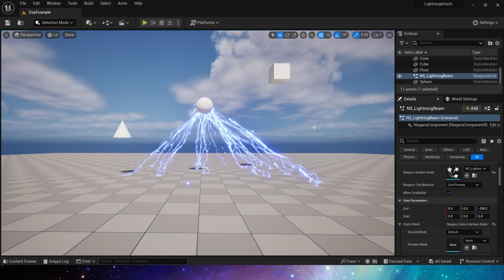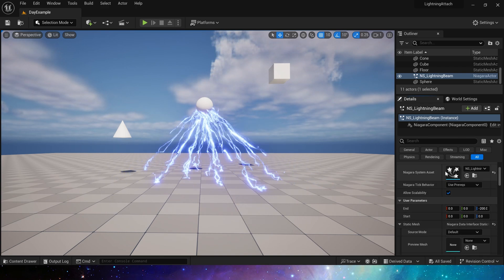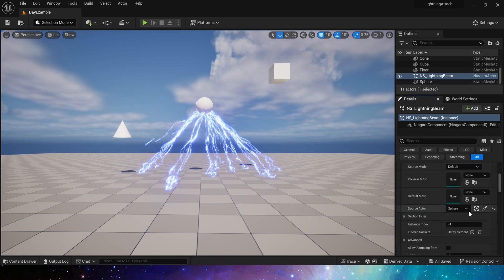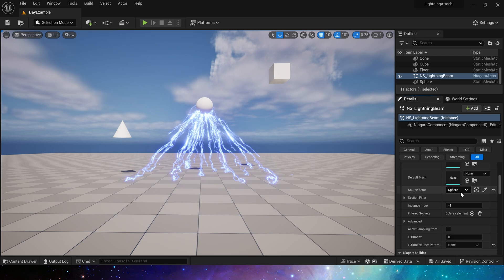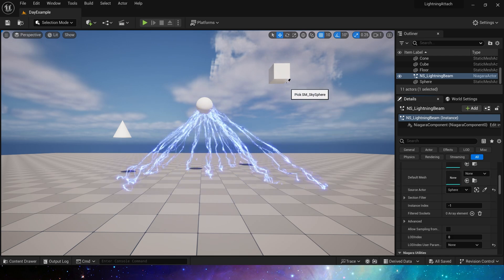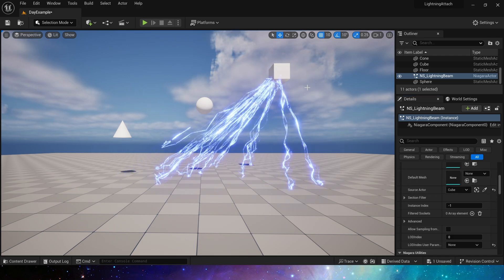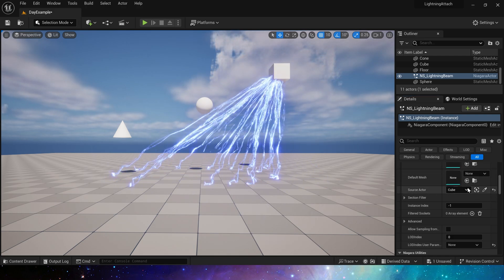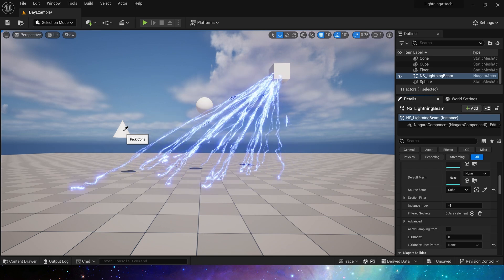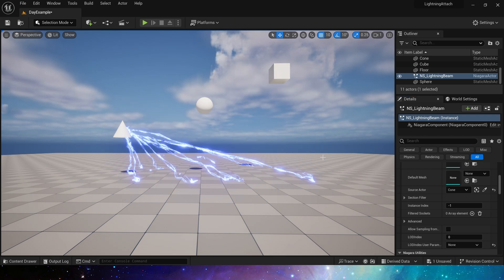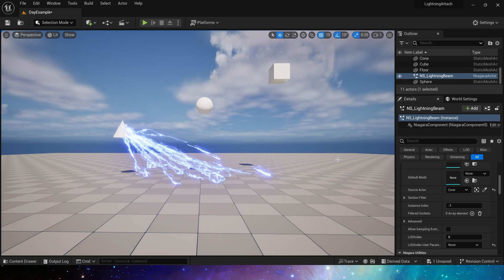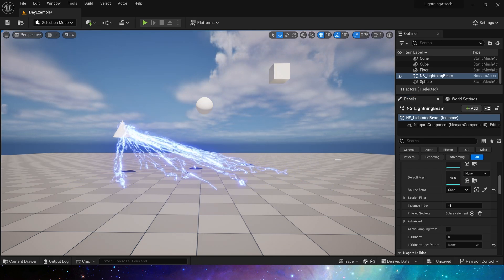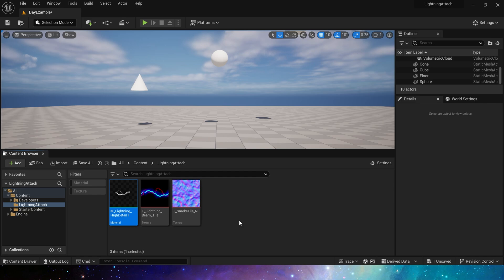Hello everyone! Today we are going to make a lightning effect. We can attach these lightning to any meshes. Here, we can try to attach it to the cube. Of course, we can also attach it to the cone. Let's see how to make this effect.